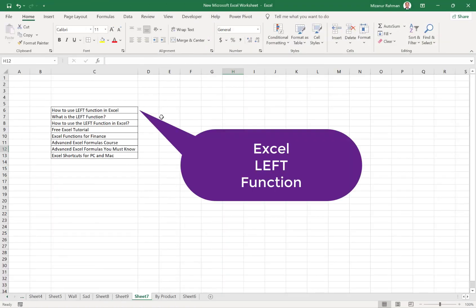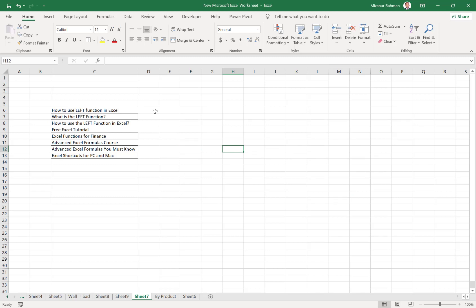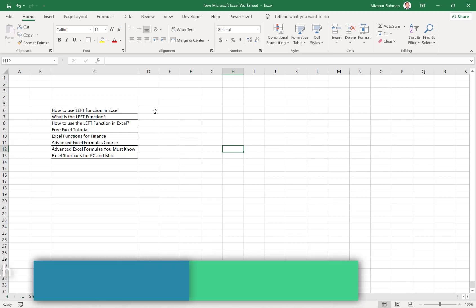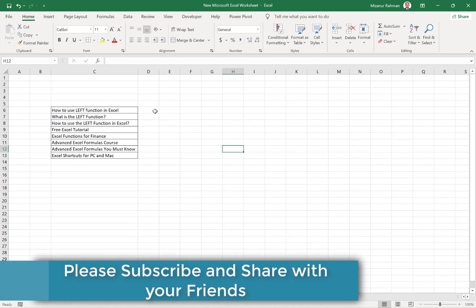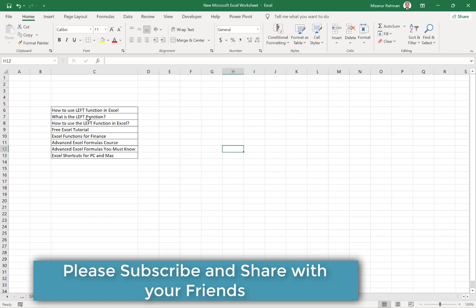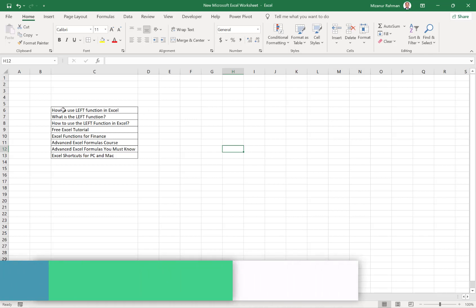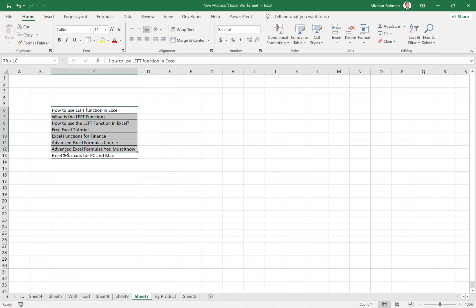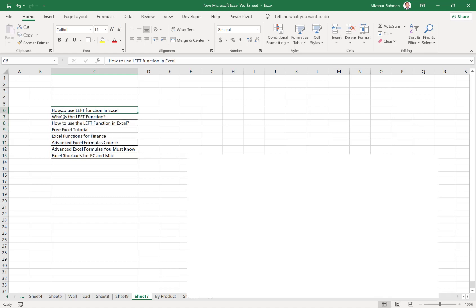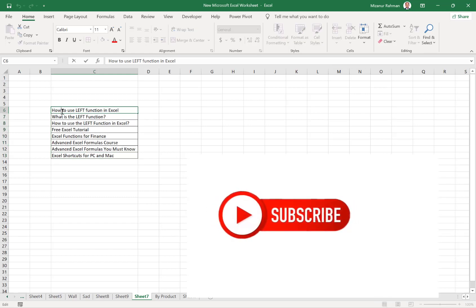Actually, Excel LEFT function is very commonly used in our daily work activities. This very useful formula allows us to separate any text characters or letters from the left side.